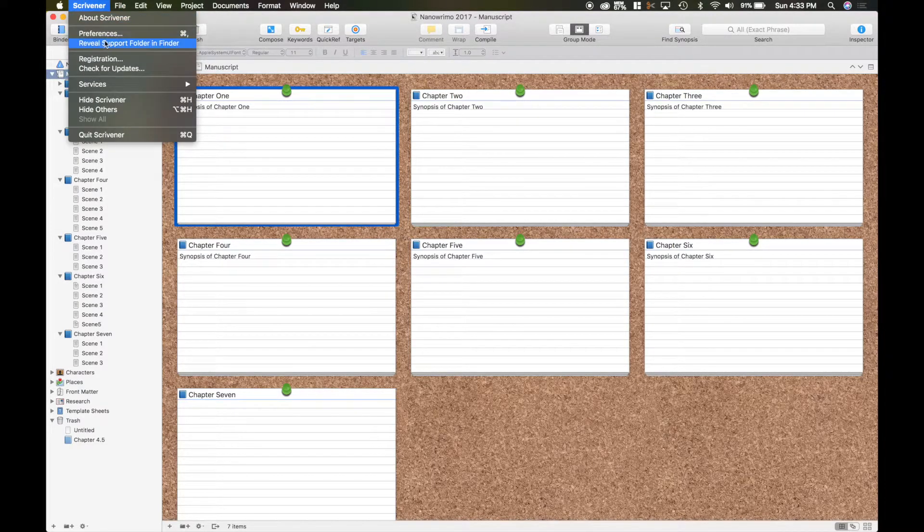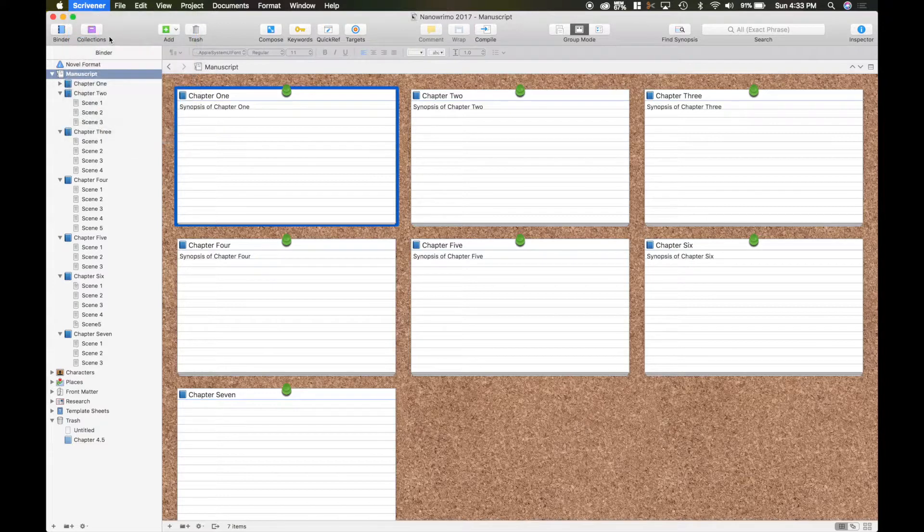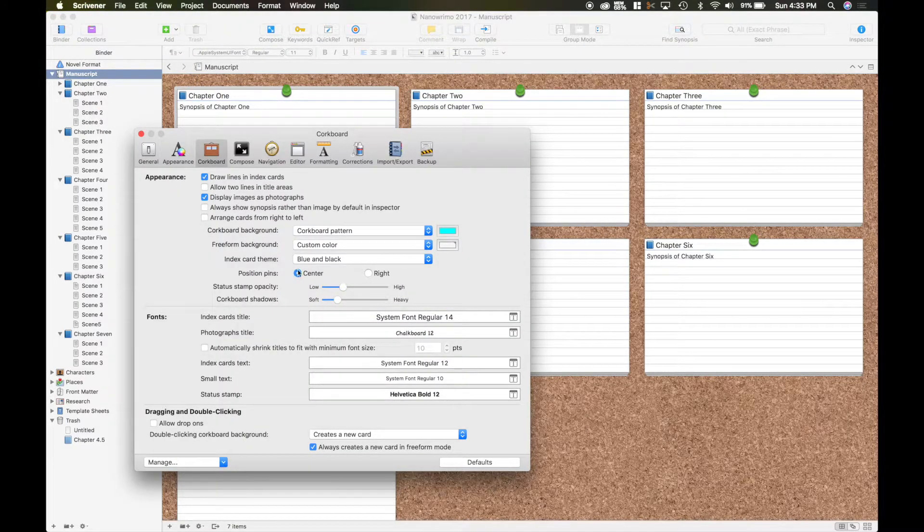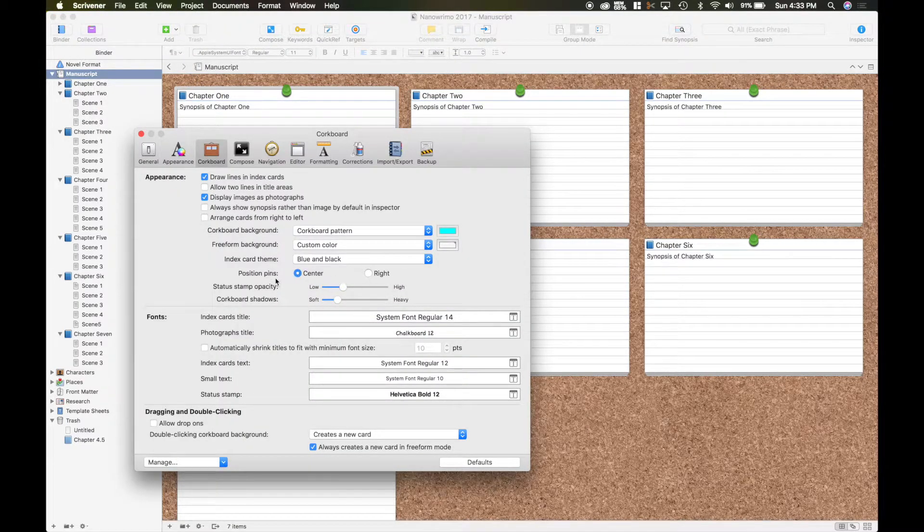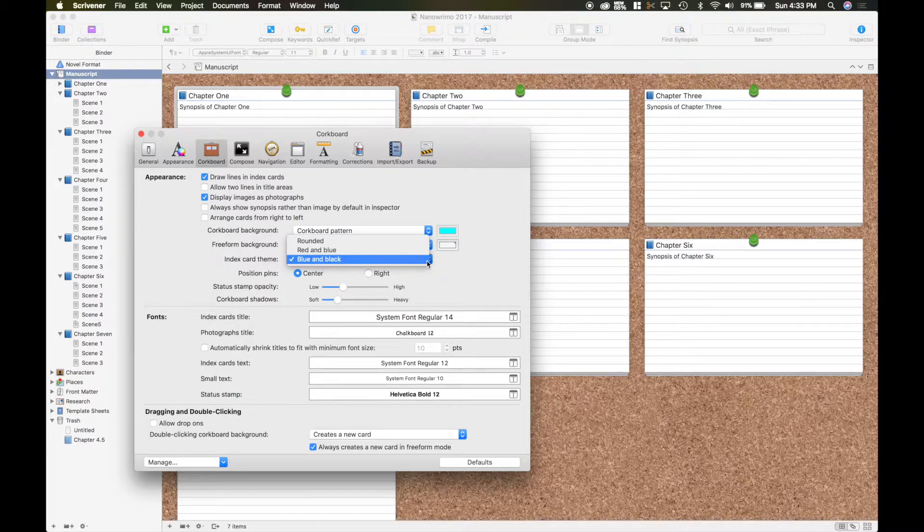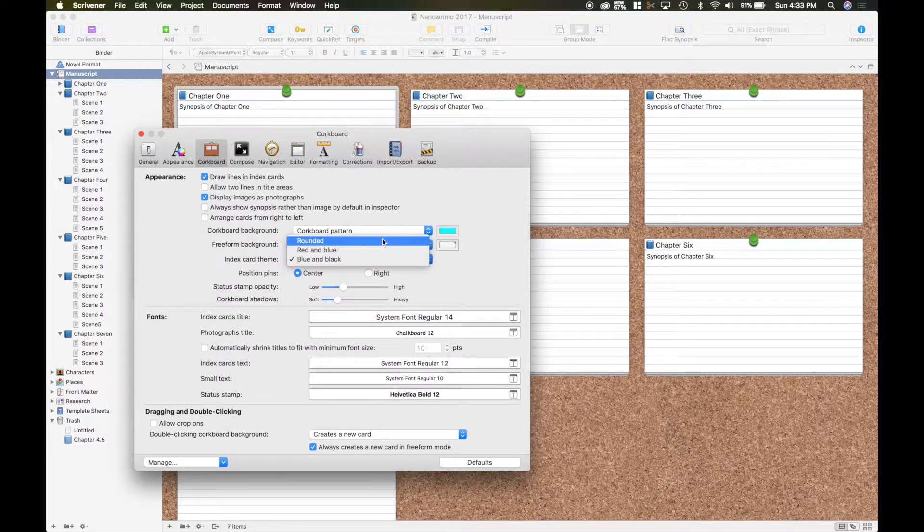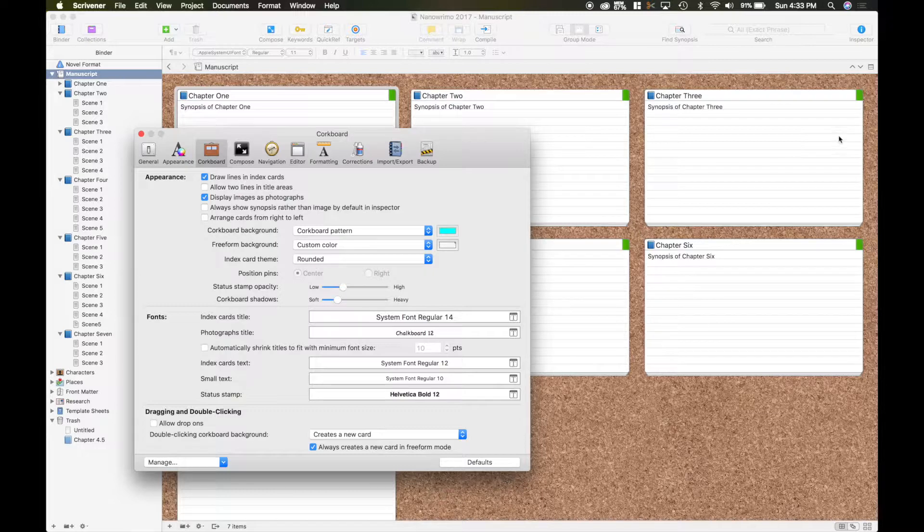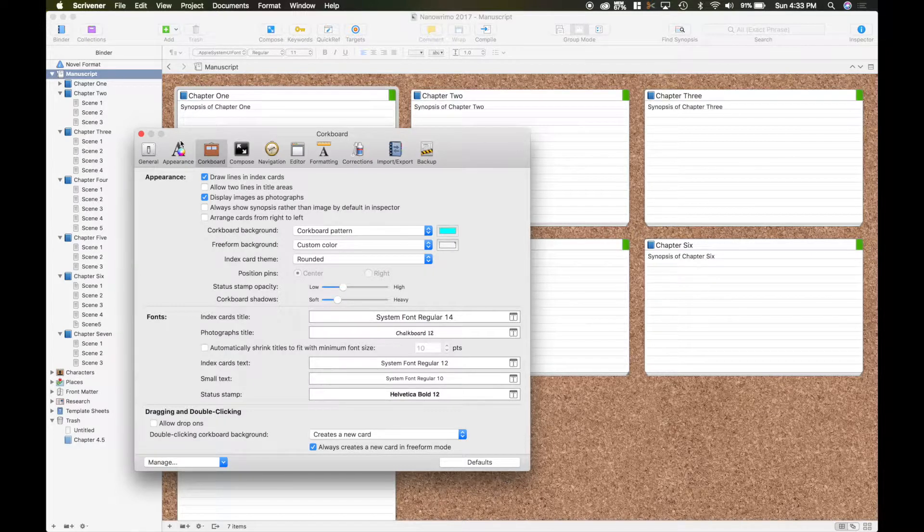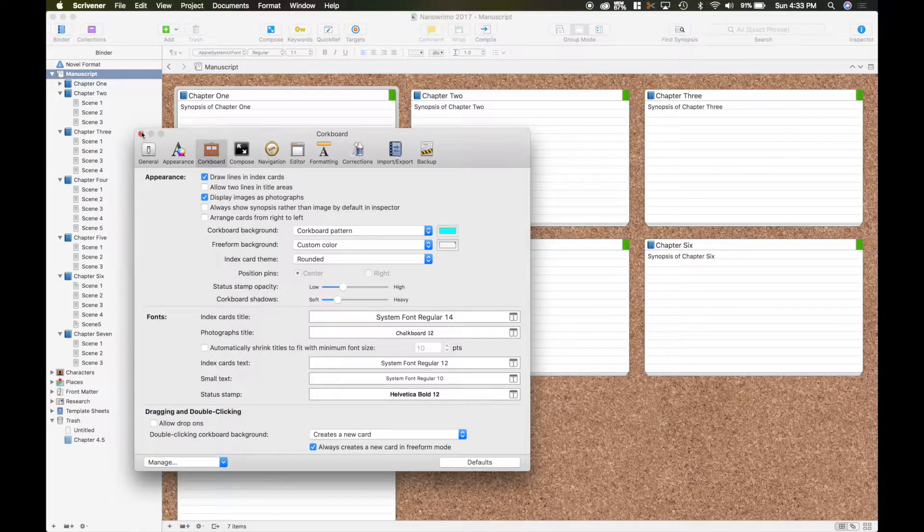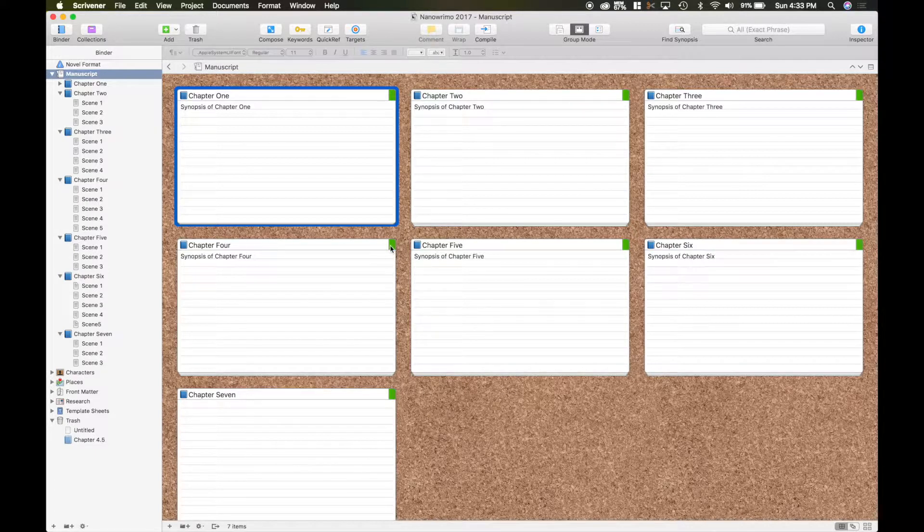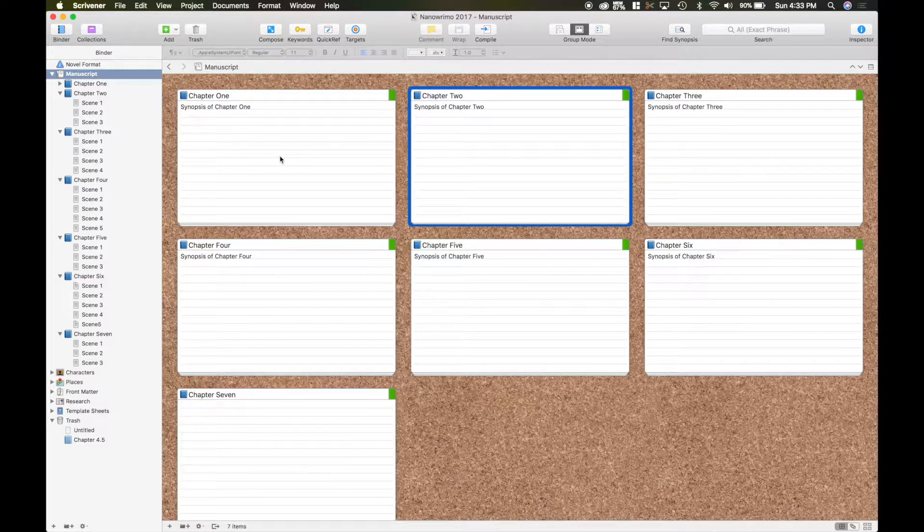And if I go back up to preferences here, I've got my pins again. But if I go ahead and do a different theme, say I do the rounded corners, you'll see that it changes all the corners of the index cards to the corresponding label of green, meaning that it's a chapter.